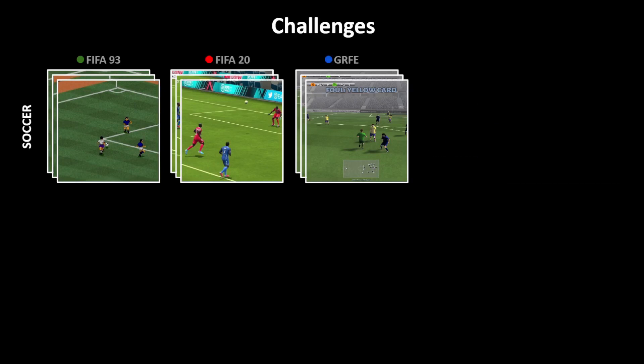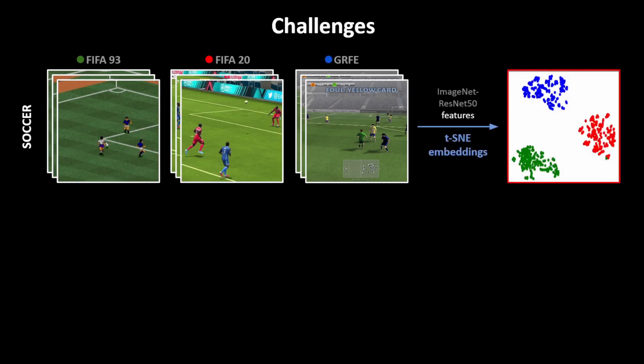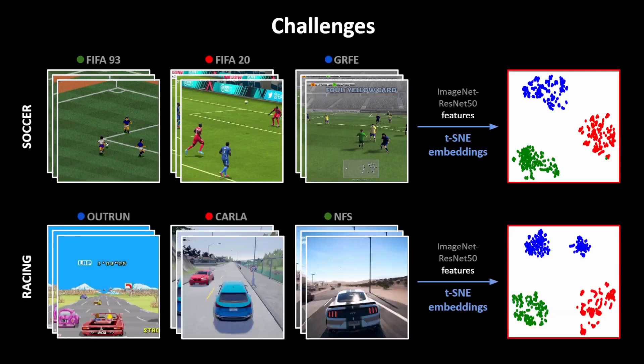If we plot the TSNE embeddings of the representations of these images obtained from a pre-trained encoder, we observe that the representations form clusters of their own. This is a problem because even though each game contains the exact same content — i.e. soccer — they are embedded separately due to the differences in their graphics. A similar phenomenon can be observed in other game genres as well.